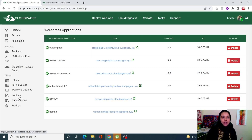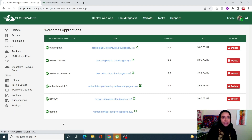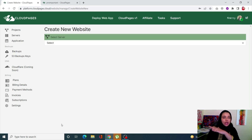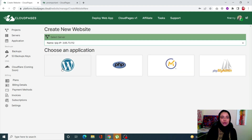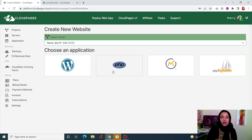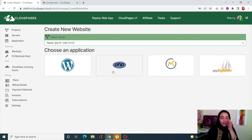You can also create your own site directly from the home page. Just select your server and choose your application — WordPress, PHP, and now with v2 you also have Motech and phpMyAdmin. These were added in v2 as highly requested features and they are very functional.